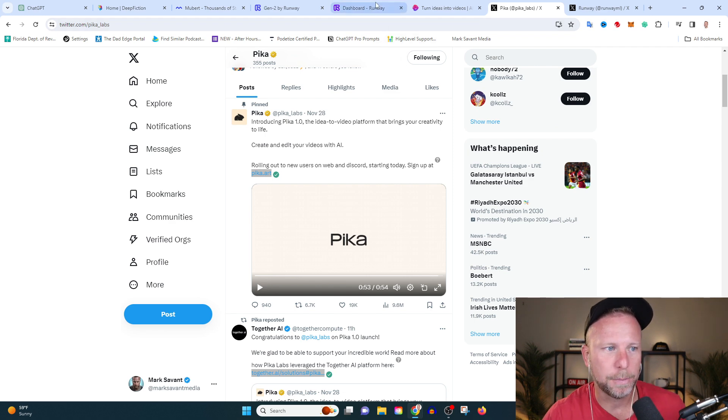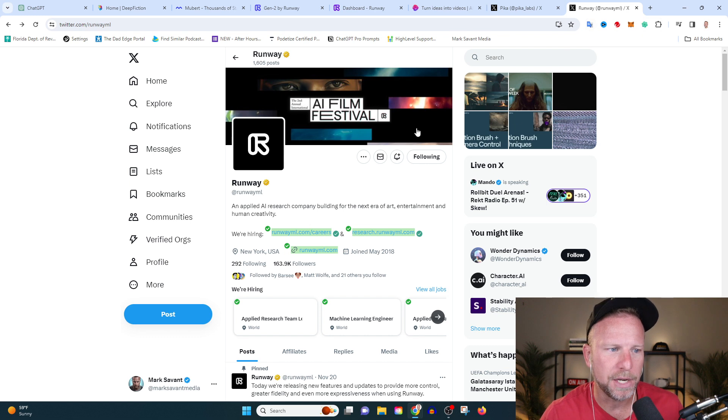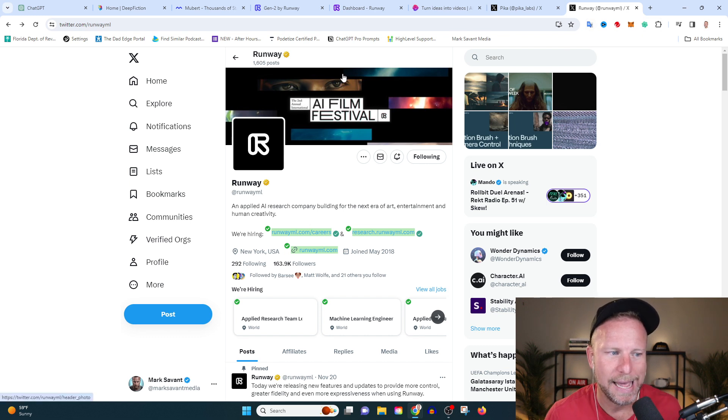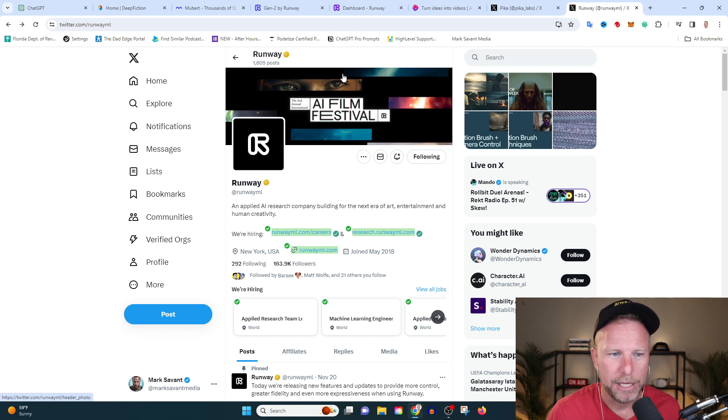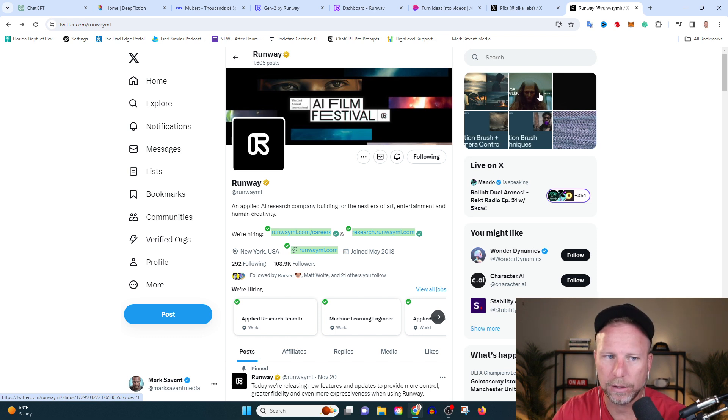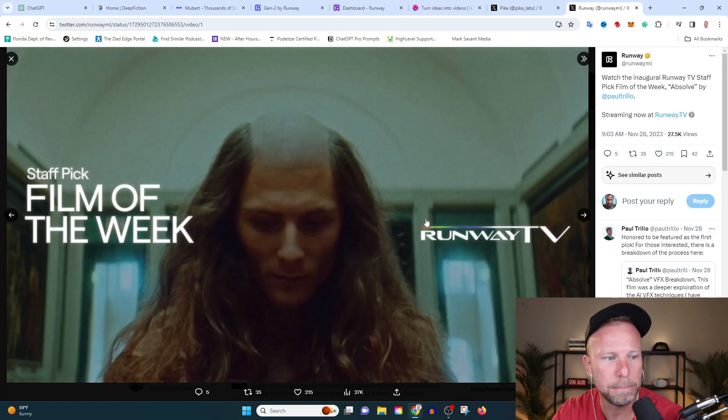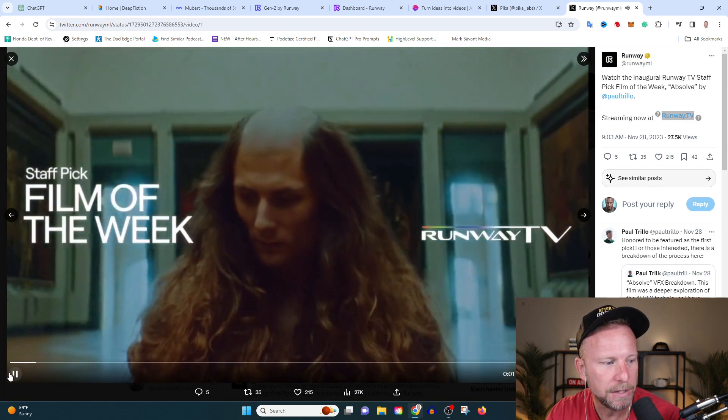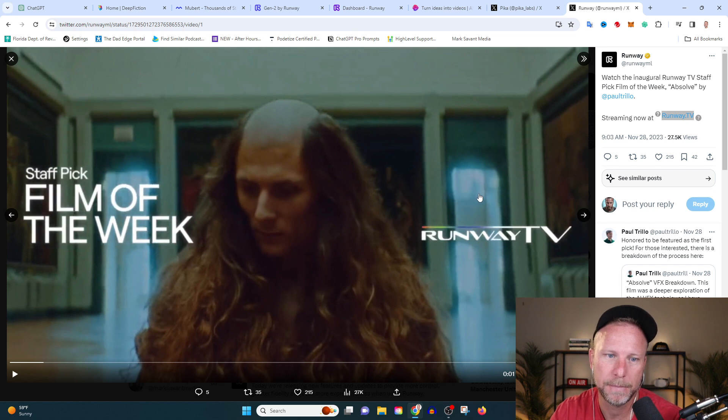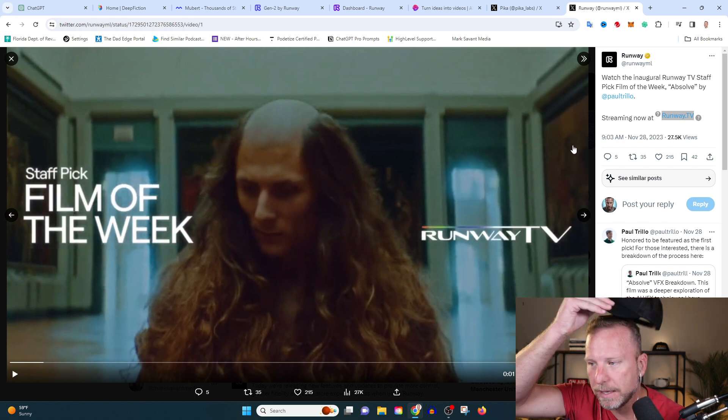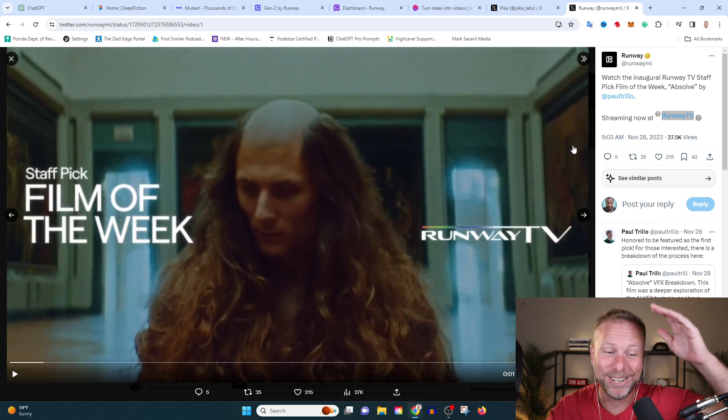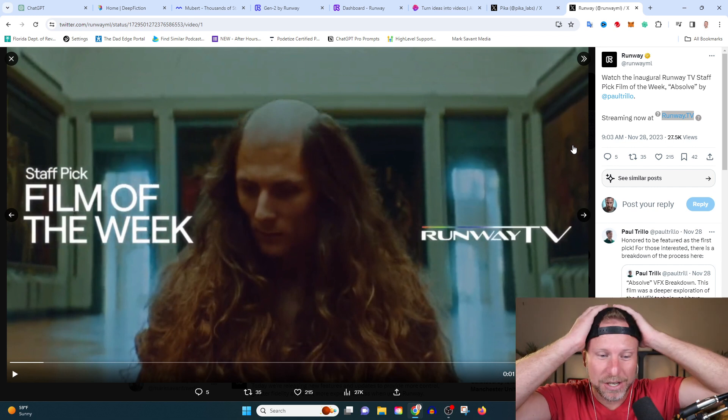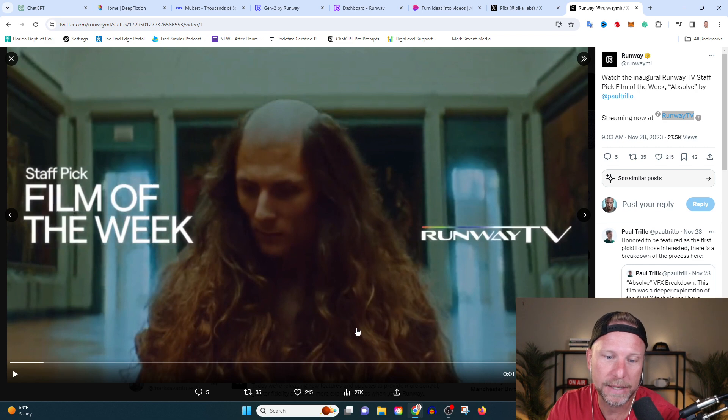Now let's look at this other program, this other company, Runway, Runway ML. What they are doing with video is also equally crazy. I'm not going to show you the entire video because it's rather long. I'll put links below so you can check it out. But check out this film of the week. This is an AI generated film. Someone, this is so crazy.